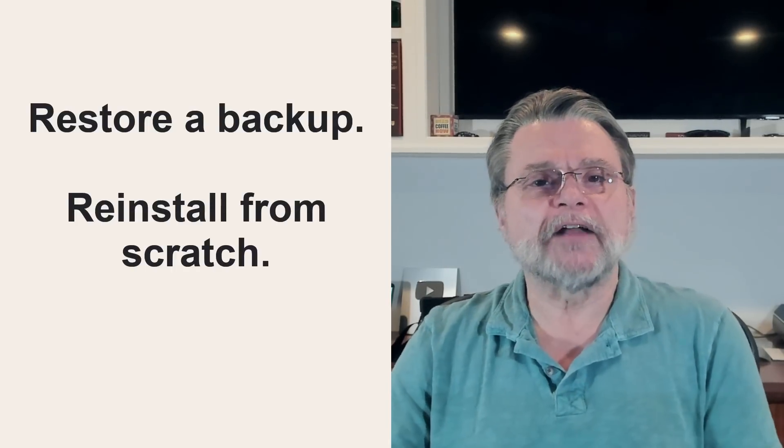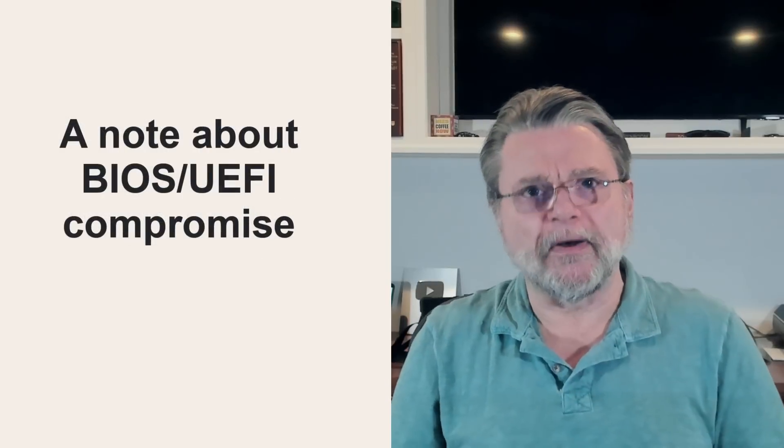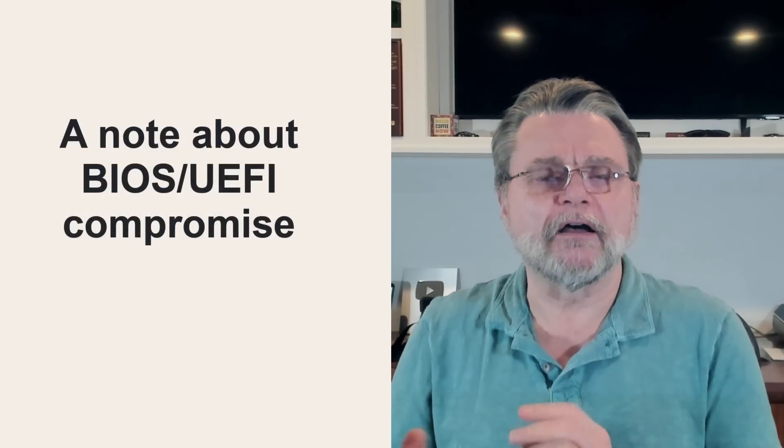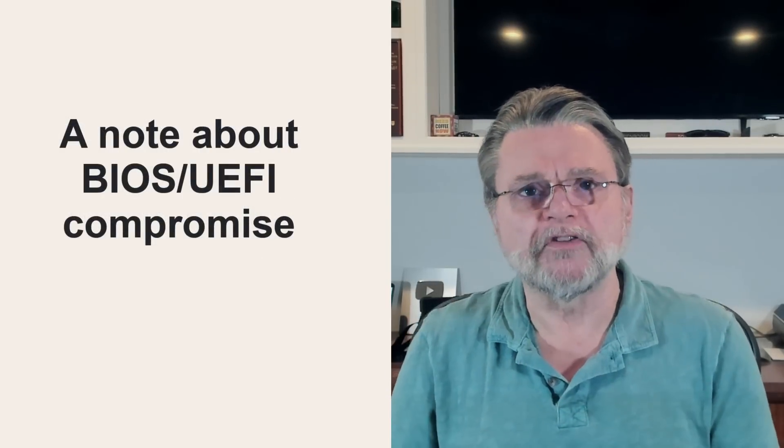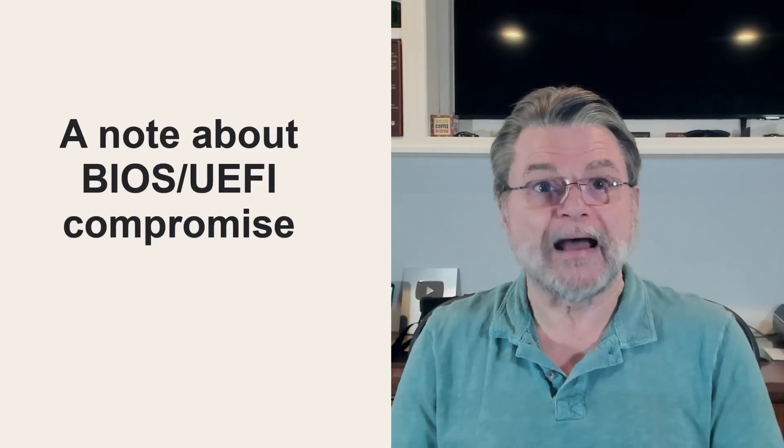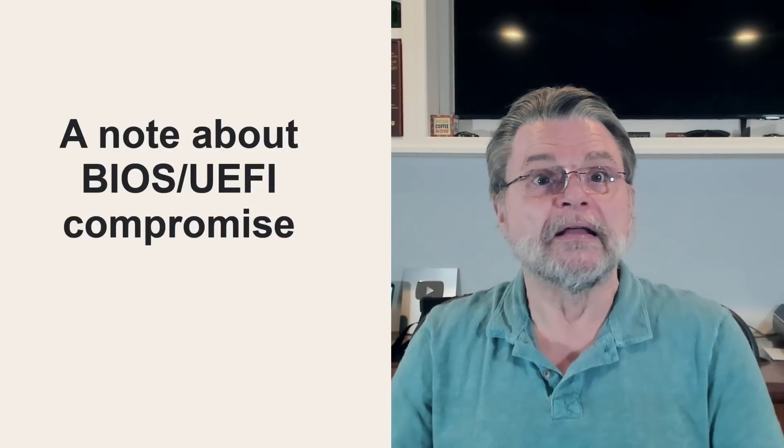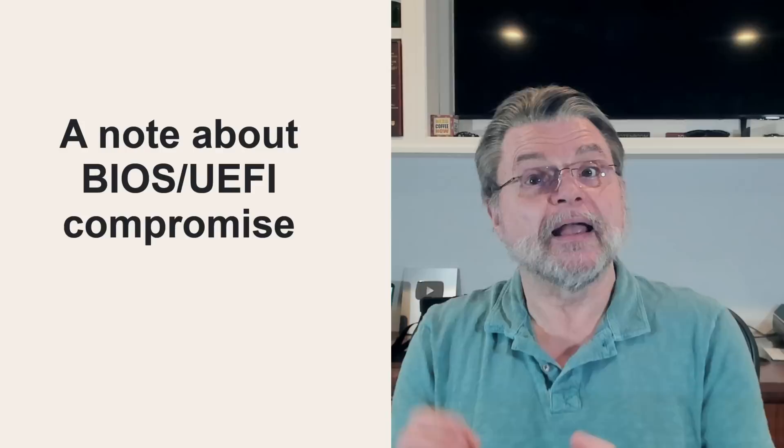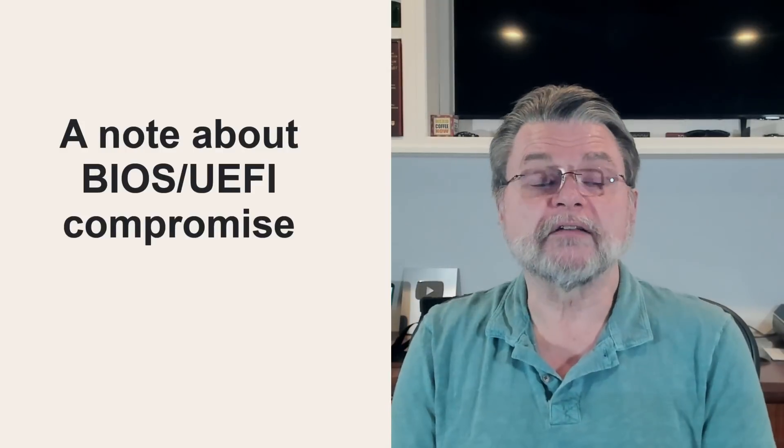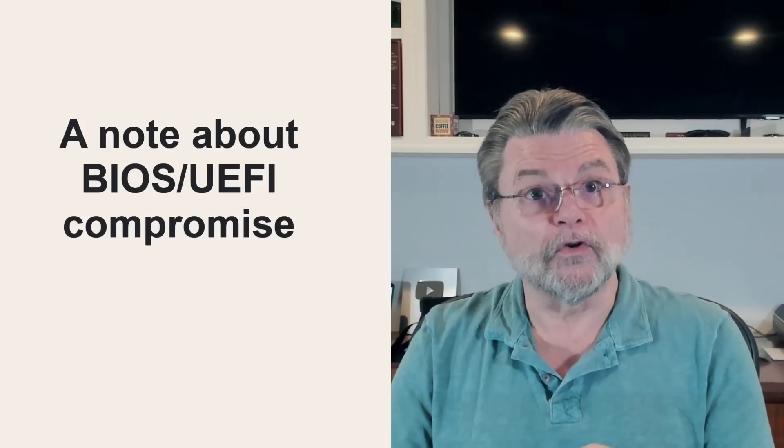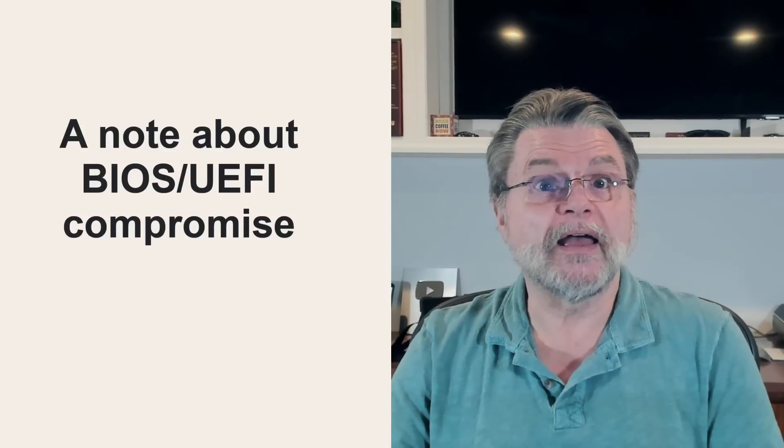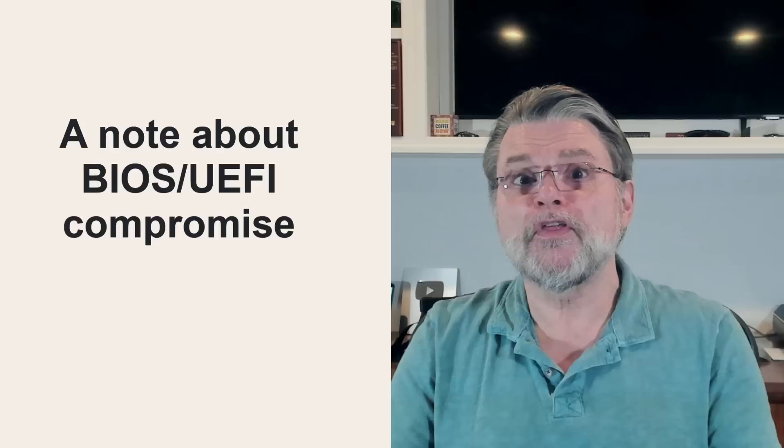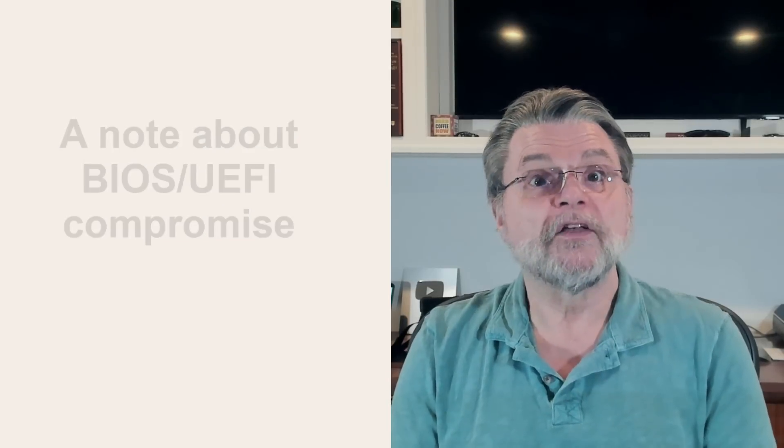Now, I do have to talk a little bit about BIOS slash UEFI compromise because whenever I talk about recovering from malware and how a full format and reinstall are the only real guarantee, I get pushback that they're not. If your BIOS or UEFI have been compromised, even the nuclear option won't help since it doesn't touch them.